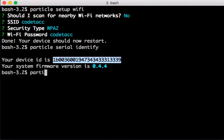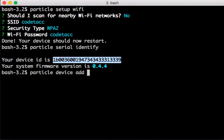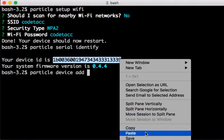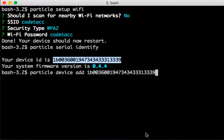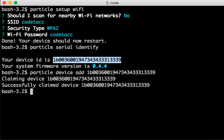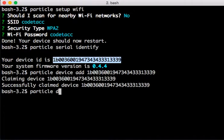Now that I've done that, I can add it to my account. I'll say particle device add and here is where I'm going to use my device ID. That's going to claim the device for the account that I've logged into.